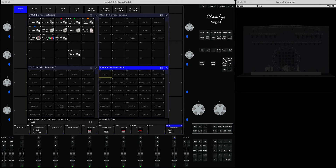Hello everyone. Today's tutorial is about capturing data — active and non-active data — in MagicQ. You can use it for creating new palettes, creating new playbacks, etc. I'm talking mainly about two functions: snapshot and advanced include. I'll also show you another function that a lot of people are not aware of, called Active.